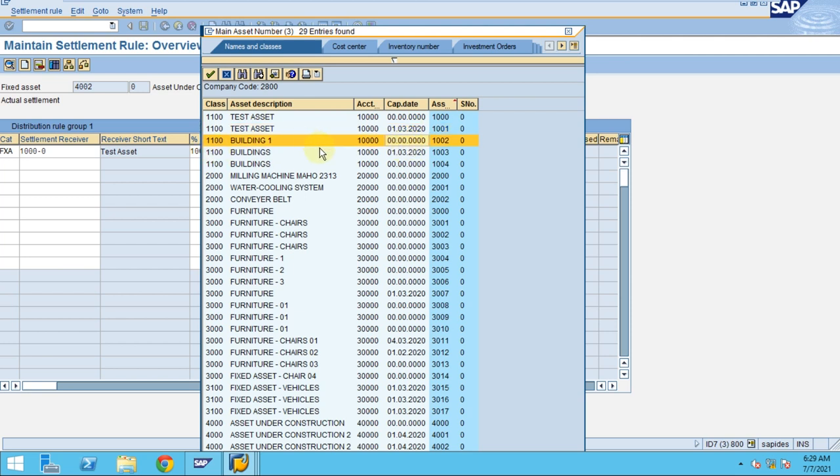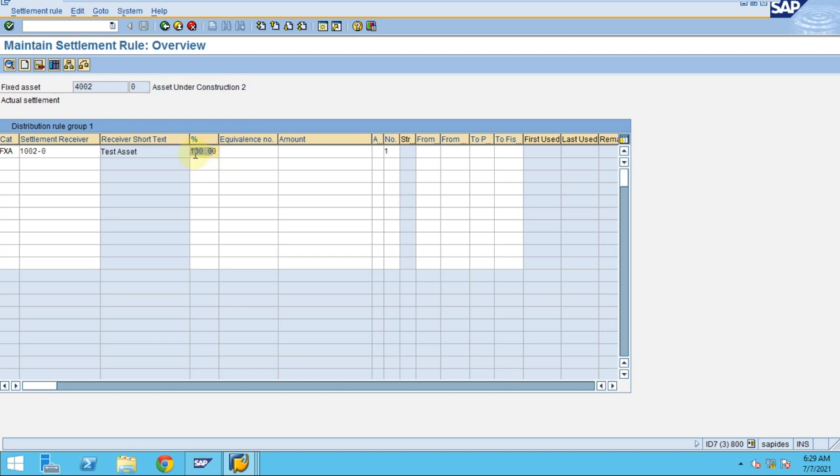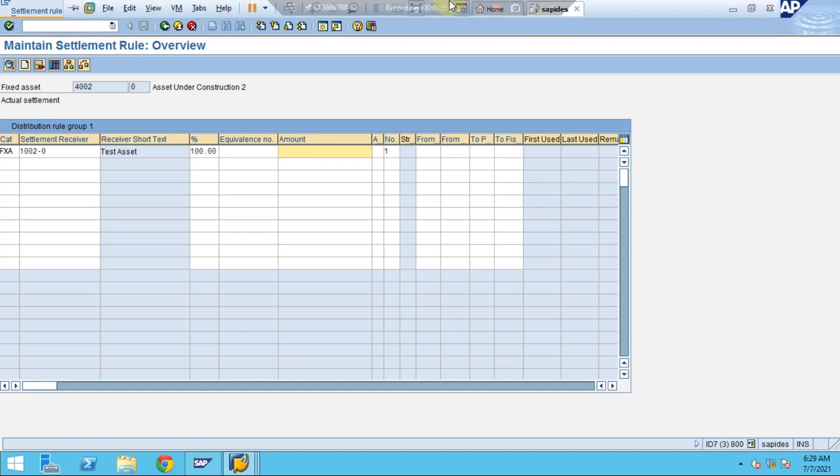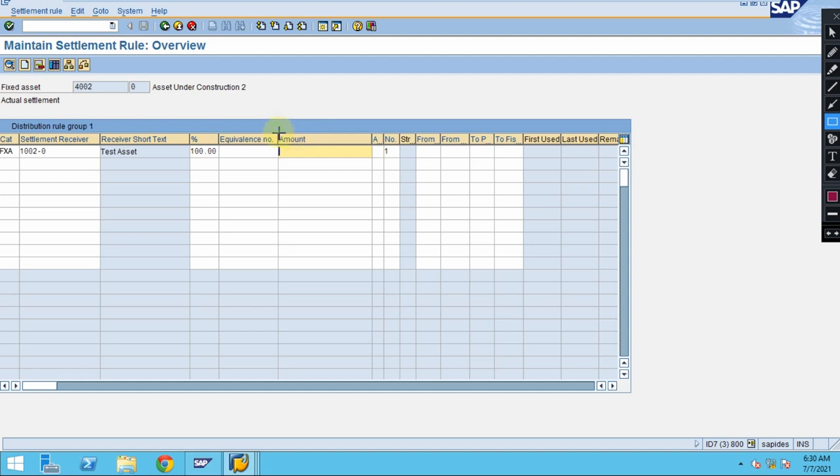The asset I'm using is 1002. I want to do 100 percent to this asset, so I don't want to leave anything behind. Or you can do 50 percent or 30 percent, or you can enter the specific amount whenever you don't know how much it is. You can enter the amount here.